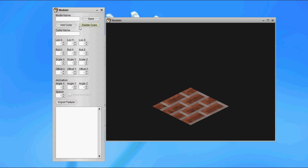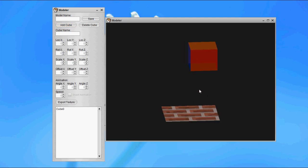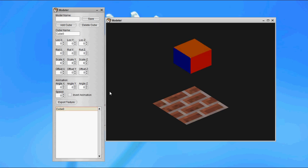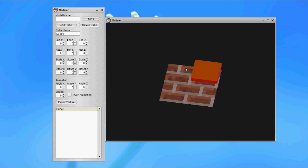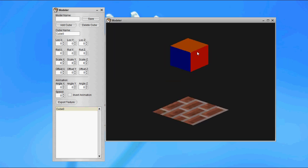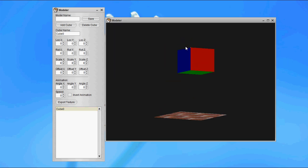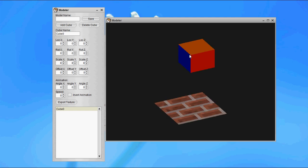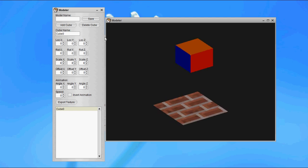We can start by adding a cube. Essentially, a model in this is going to be a series of cubes that all end up becoming one model and moving with each other. We're going to select this cube by clicking on the cube in the list, and it's going to be called cube zero. I find it simple if you can just stick with the default names. We've got a couple of attributes we can set on this cube: the location, the rotation, the scale, and the offset.